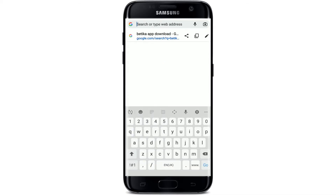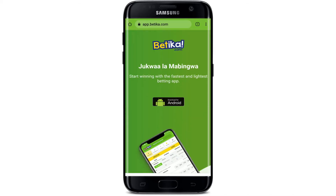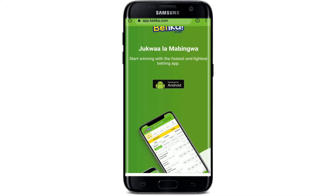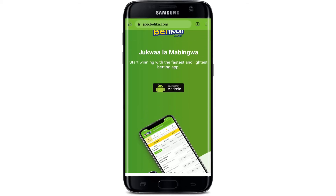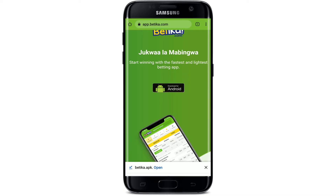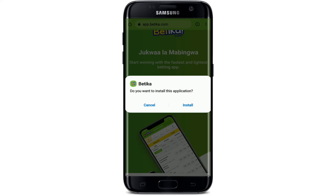You'll end up on this page where you can easily download the application for your Android device. Simply tap on the download link that says 'Download for Android' and tap on the OK button in the pop-up below. Once you are done with the download, tap on the Open button.